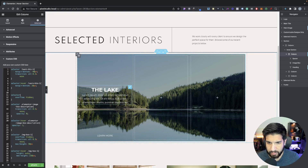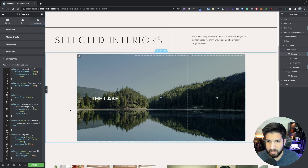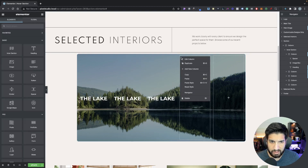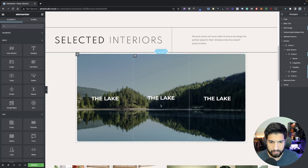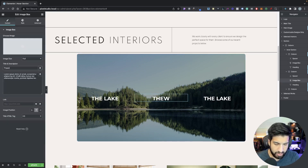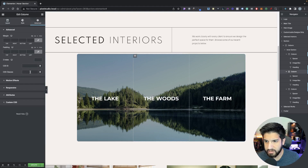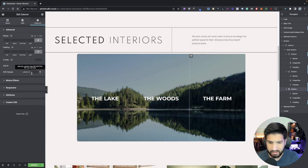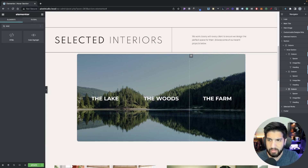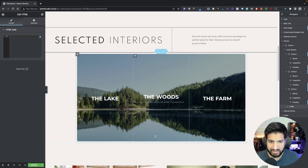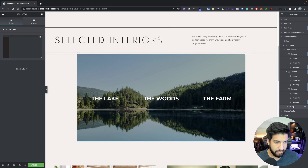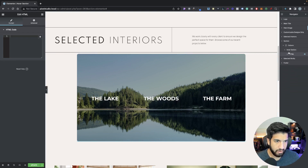From here, let's duplicate this column — duplicate, duplicate — and then delete the empty columns. Now change the name of the second column to The Woods and the last column to The Farm. Go to your second column, go to Advanced, and add a class of column-2. Go to your third column, go to Advanced, and add a class of column-3. Now go into your elements, type in HTML, and drag your HTML element right under your intersection — it has to be right under.